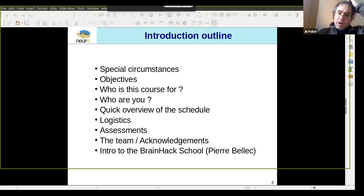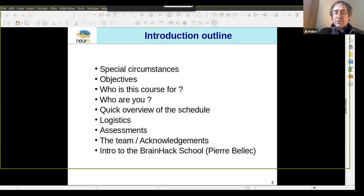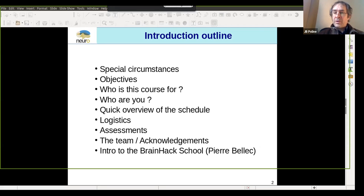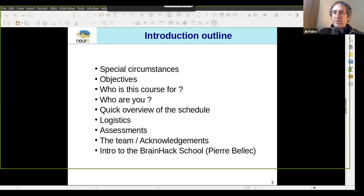A quick outline for my introduction to this course. First of all, these are special circumstances — I hope everyone is fine and your close ones are fine as well. I'll go quickly over the objectives of the course, who it is for, who has registered, a quick overview of the schedule, the logistics, the assessments for those taking the course for credit, and the team. The introduction to the BrainHack School will be done by Pierre just after this introduction.